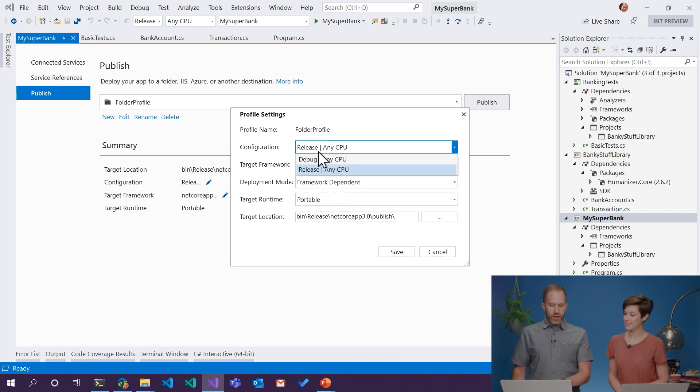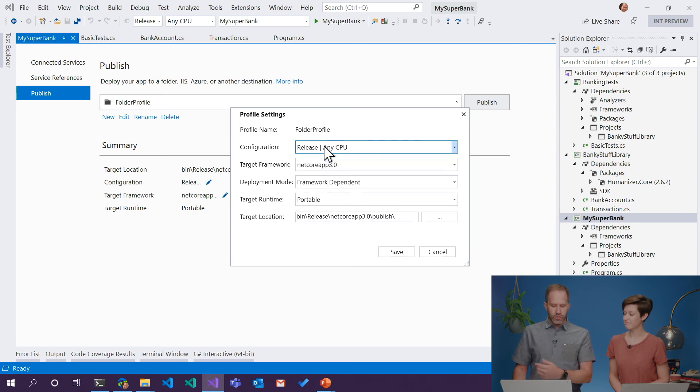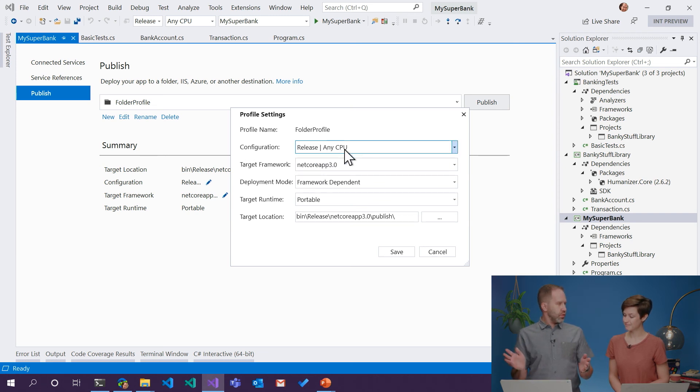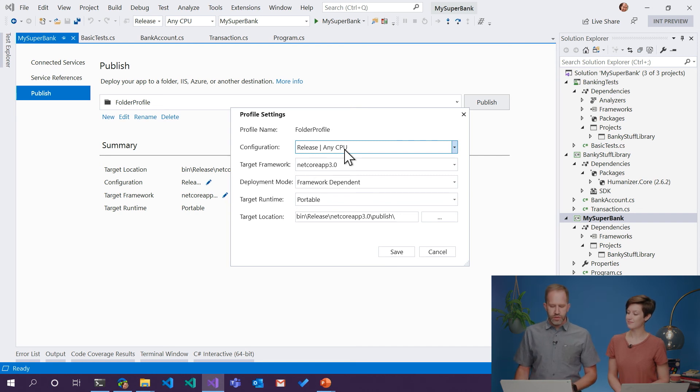Right. I could give a debug one to a tester, but I'll give a release one. I can decide if it's for any CPU, or if it's only for certain Intel CPUs. Right. Is it .NET Core 3? Yes.